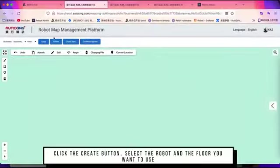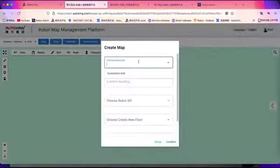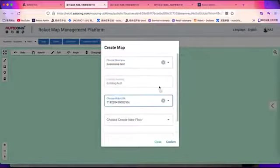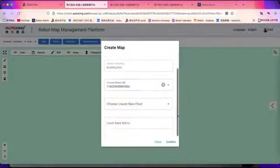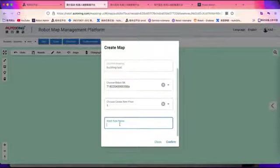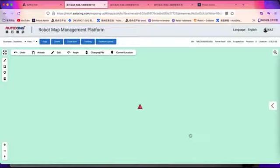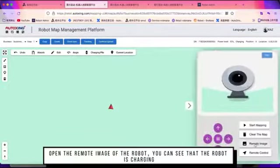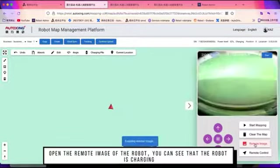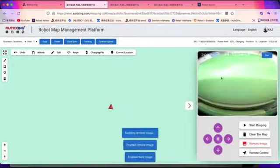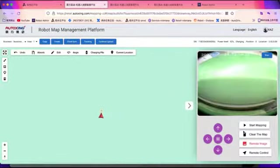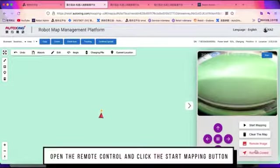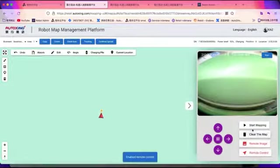On the mapping platform, click the create button to select the robot and the floor. Fill in the building name as the number, floor, and map area. Click the arrow on the right to open the control board. Open remote image and then open remote control and click start mapping.